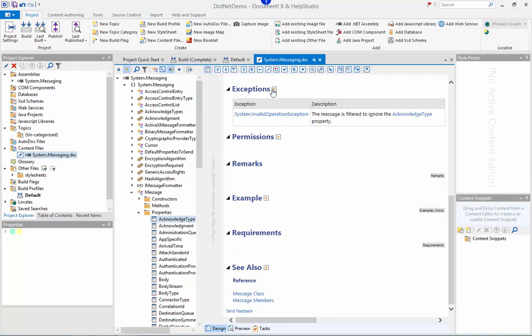Exceptions that my class may generate, permissions it requires, example code and see also links.